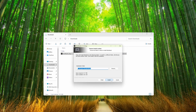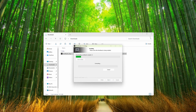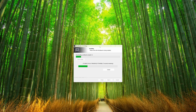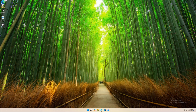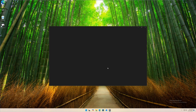Click on Next, then Install. It's going to take a while to get the WinHawk application installed on your Windows 11 computer. After the installation is completed, click on Finish and it should automatically start the WinHawk application on your Windows 11 operating system.